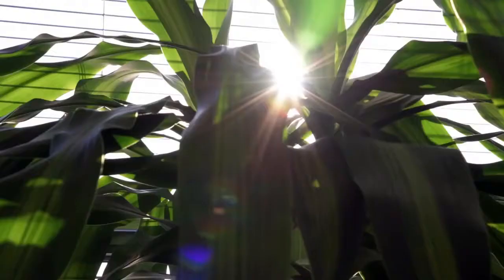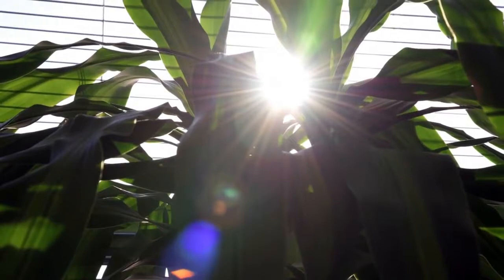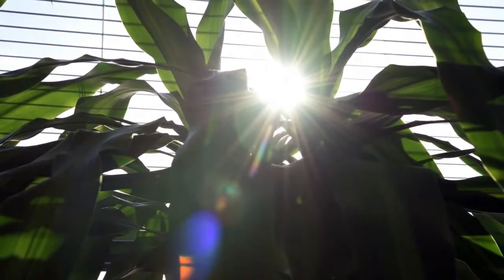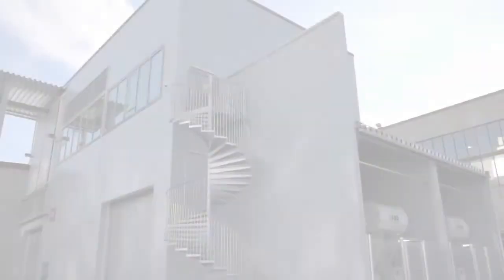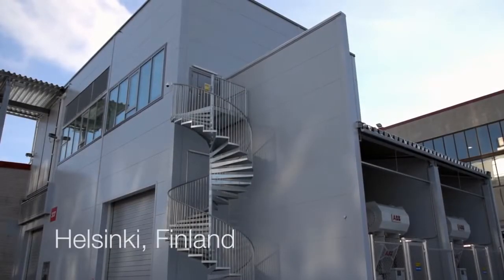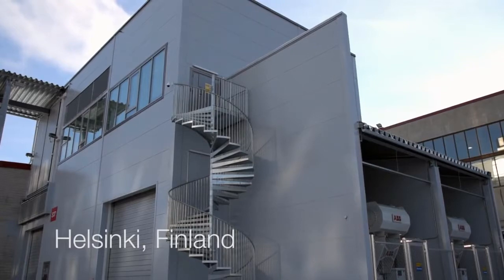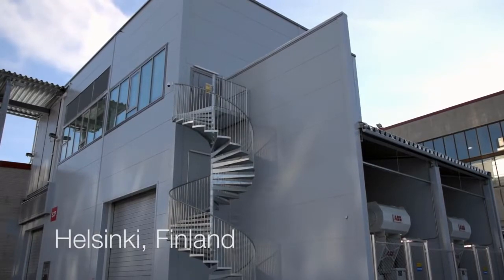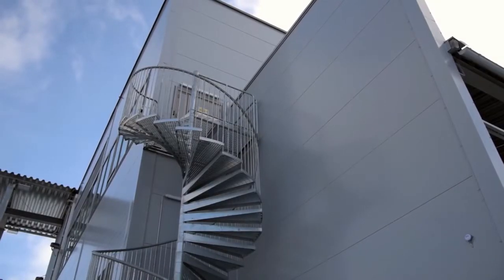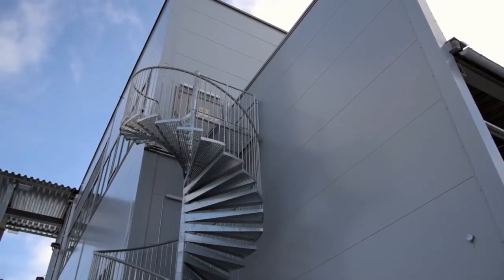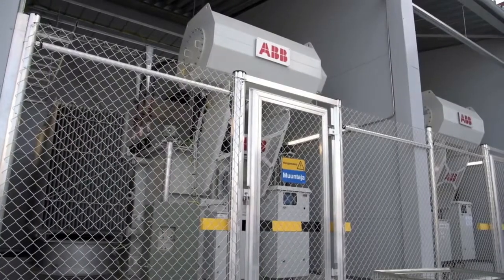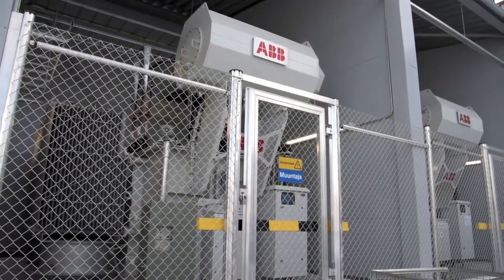Our solar laboratory ensures our products meet and exceed these expectations and helps us develop the next generation of more efficient, powerful and reliable solar inverters. Essentially, this is a laboratory for testing high power solar inverters.